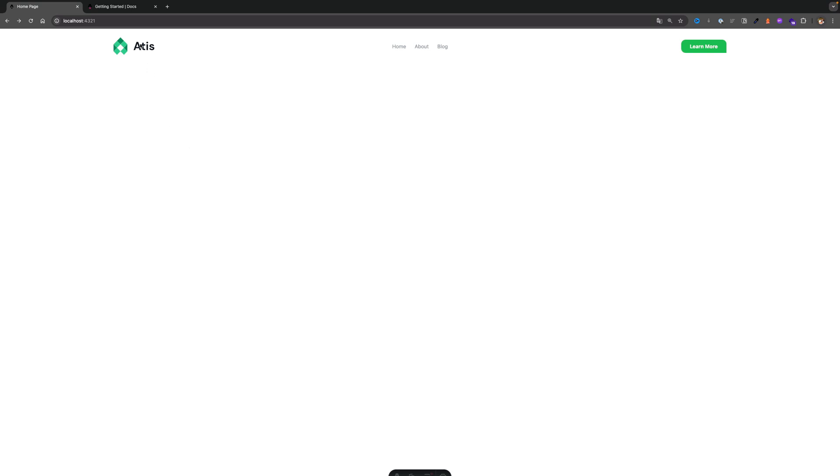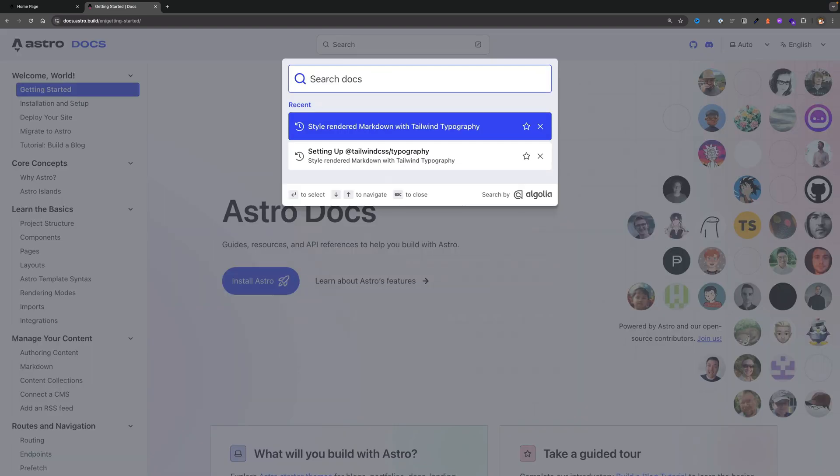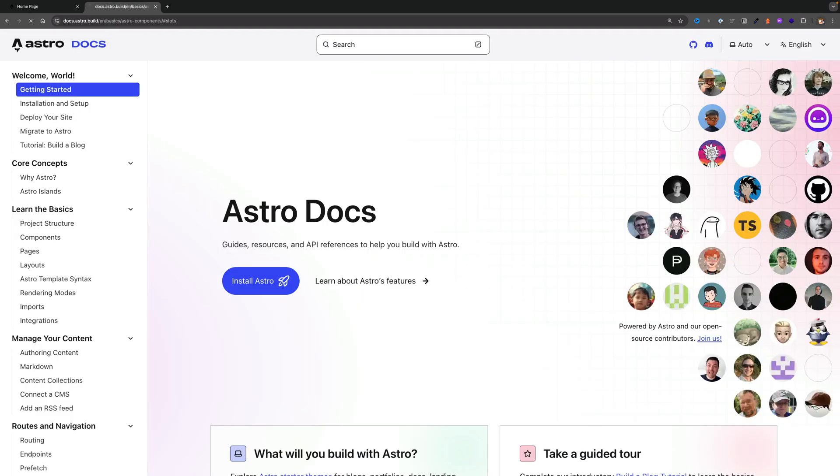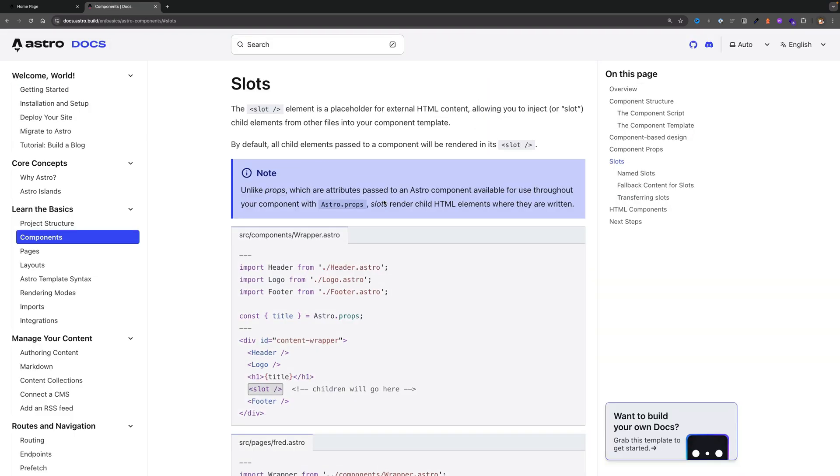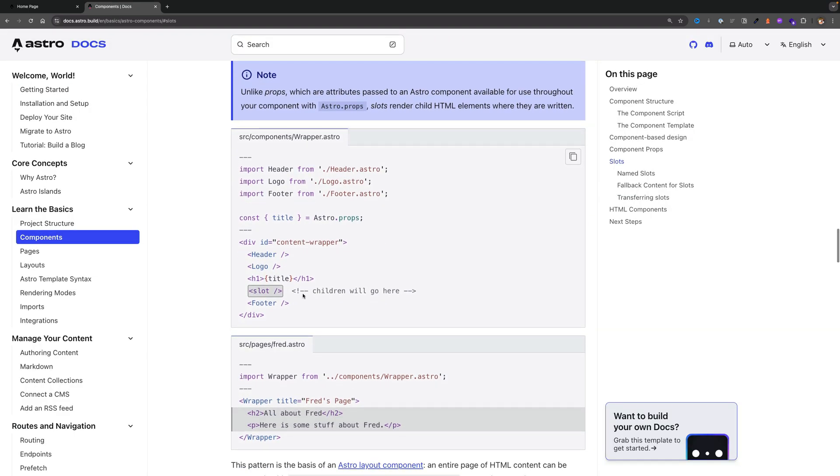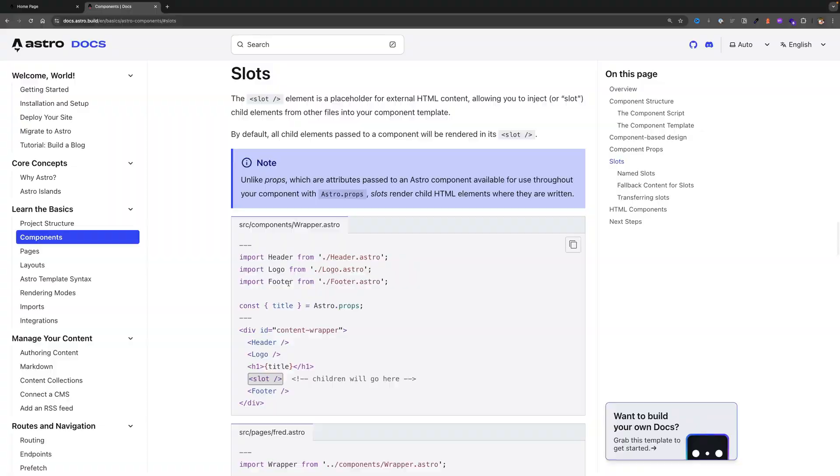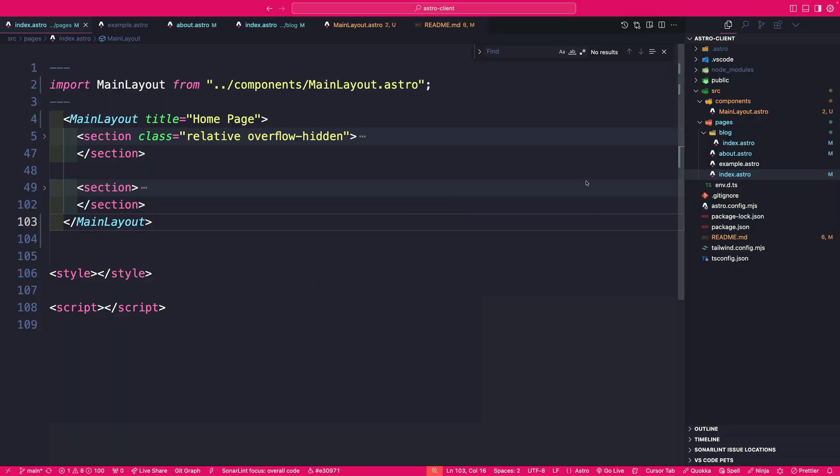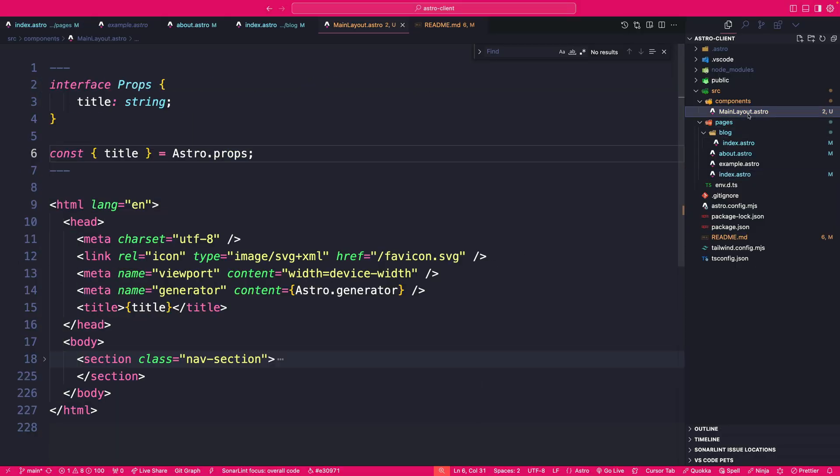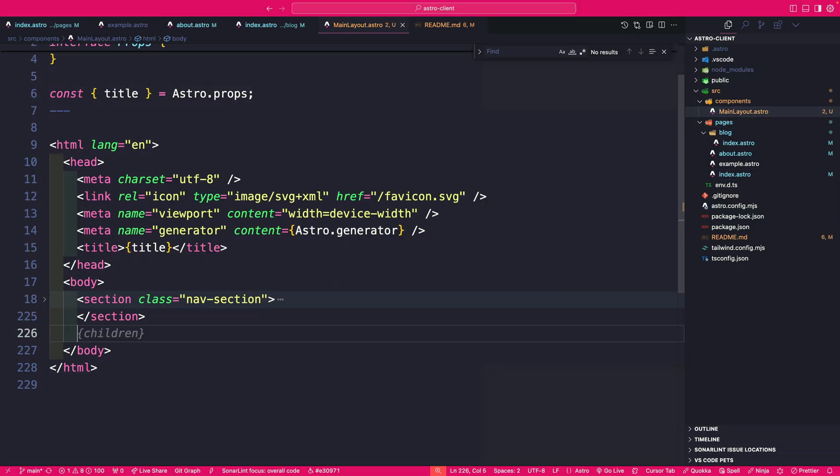And whenever learning new things, it's important that you use documentation. And so the item that we need to solve that, it's called slots. And here you could see an example of slots. It allows you to pass children into your Astro component. So let's go ahead and make that change.